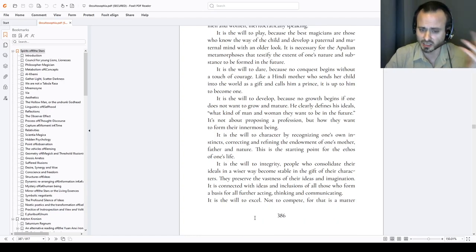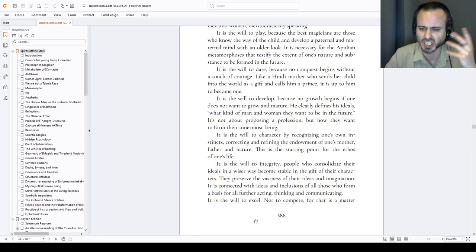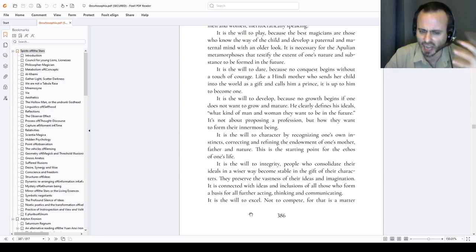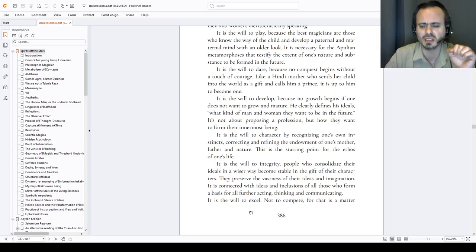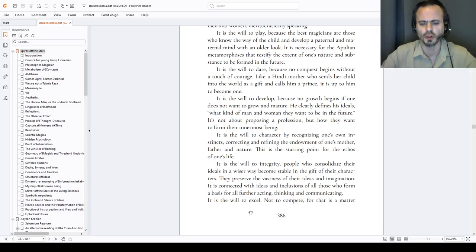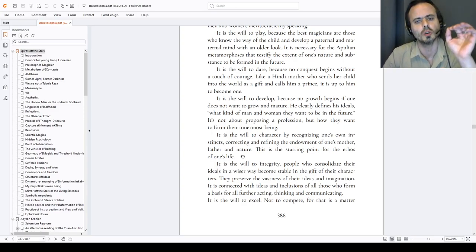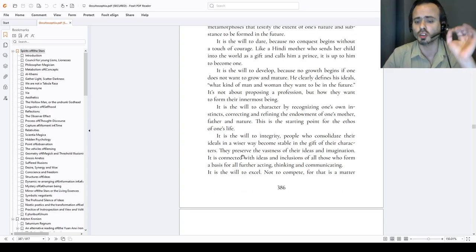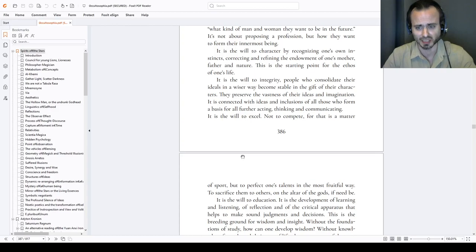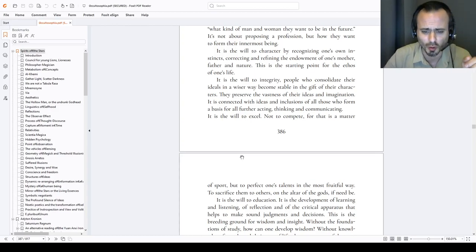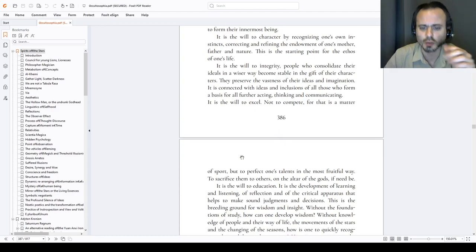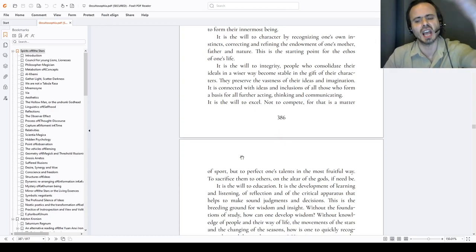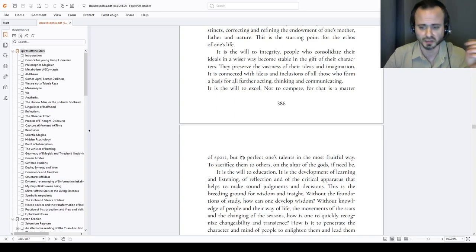It is the will to integrity. People who consolidate their ideals in a wiser way become stable in the gift of their characters. Ethos. They preserve the vastness of their ideas and imagination. It is connected with ideas and the inclusion of all those who form a basis for further acting, thinking, communicating. It is the will to excel. Not to compete. Not to be jealous of someone. To be inspired. For that is a matter of sport. But to perfect one's talents in the most fruitful of ways. To sacrifice them to others and at the altars of the gods, if need be, the whole life.